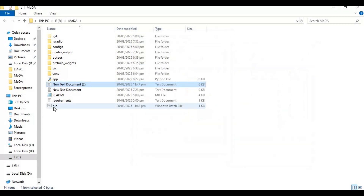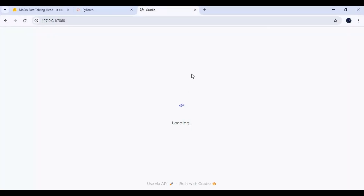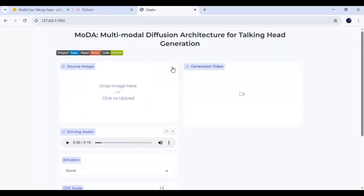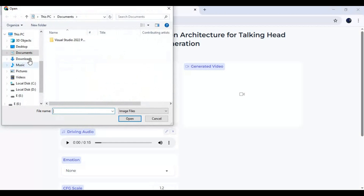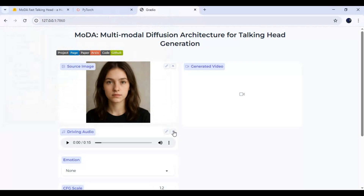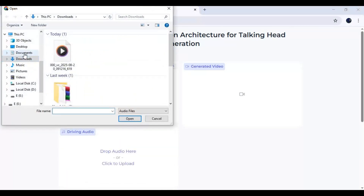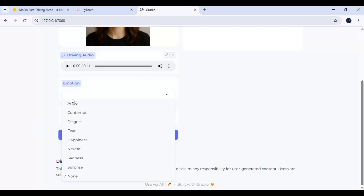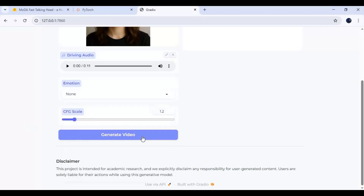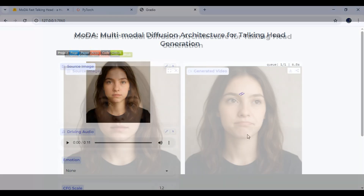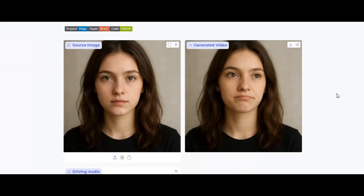Now you can easily run this by double-clicking that file. To use the tool, upload a picture — 512x512 is recommended. Upload an audio file in WAV format, choose the emotions if you want, then click Generate. Note: this tool needs at least 8 GB VRAM.